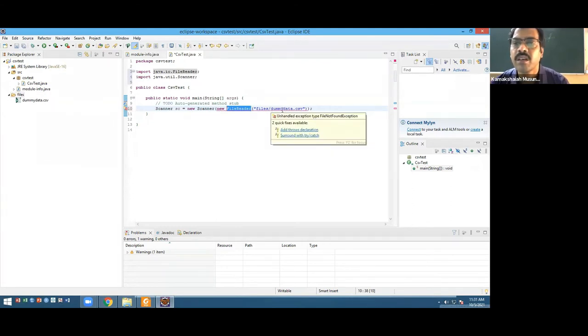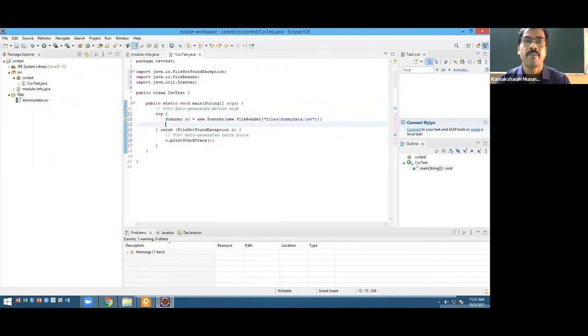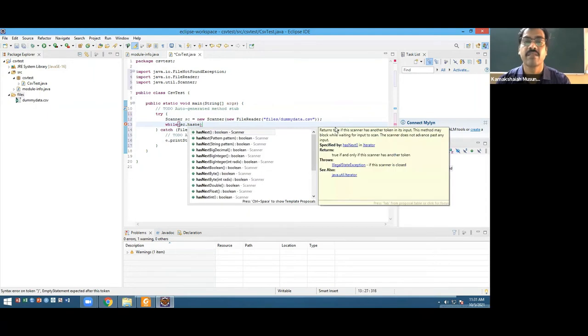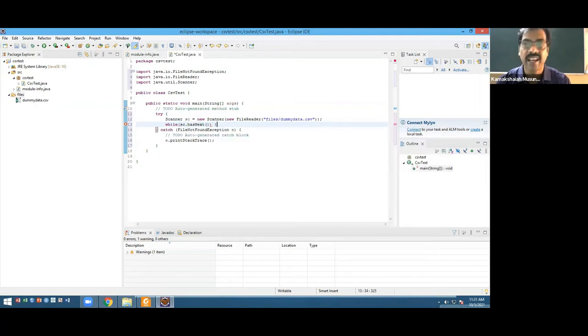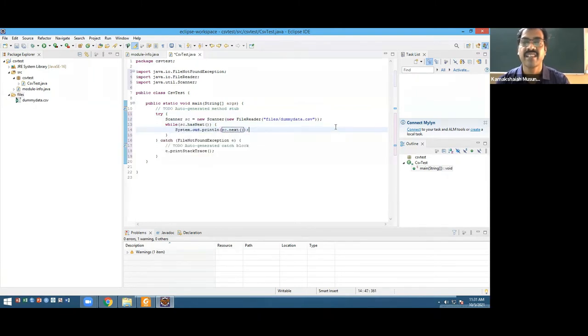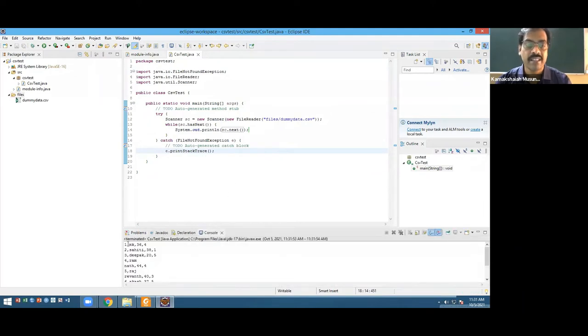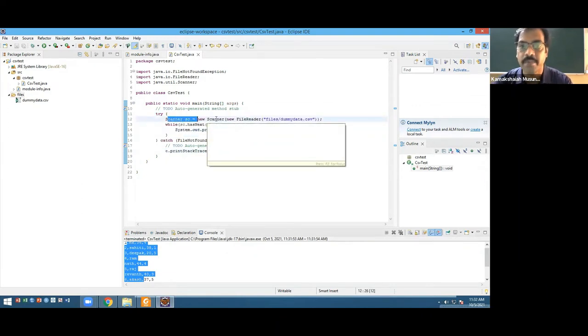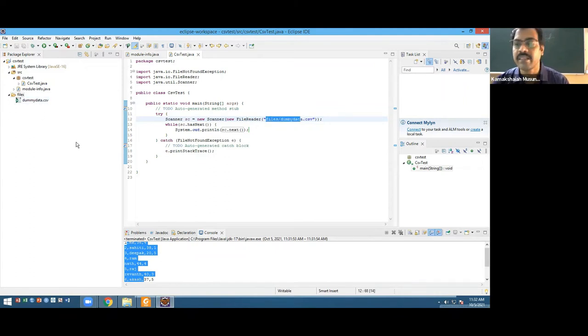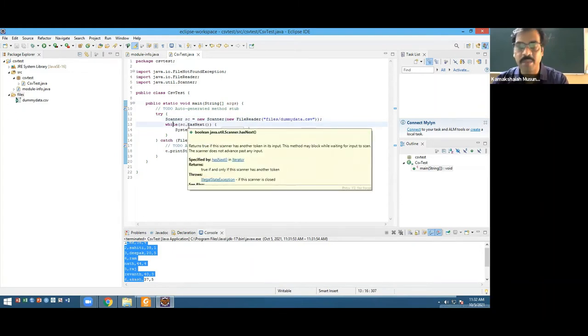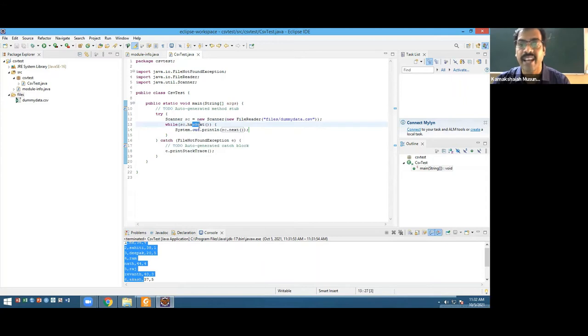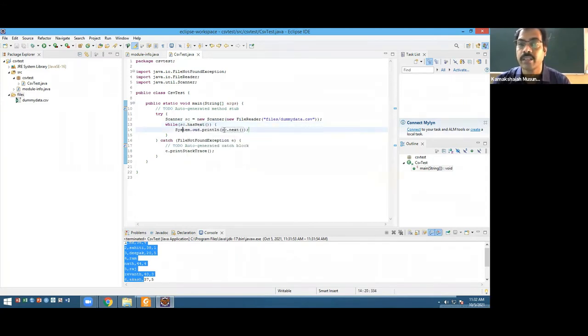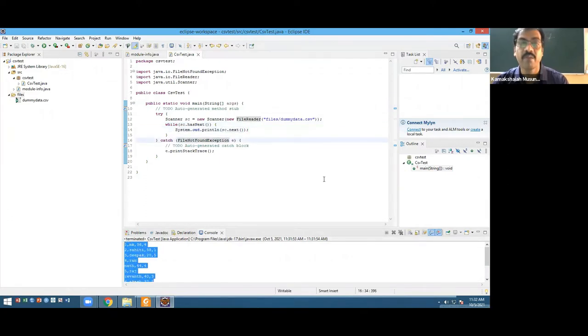Now Scanner SC equals new Scanner with FileReader, and then Files slash dummy data CSV. I think there's a problem here. I'll add try-catch. So what we need to do: while SC has next, then system out print SC next. This is the minimum. Let's run it. I got the data here. See how simple it is.